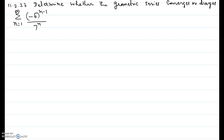In this video I will be showing you problem number 23 of chapter 11, section 2: determine whether the geometric series converges or diverges — sigma n varying from 1 through infinity of negative 6 to the power n minus 1 over 7 to the exponent n.